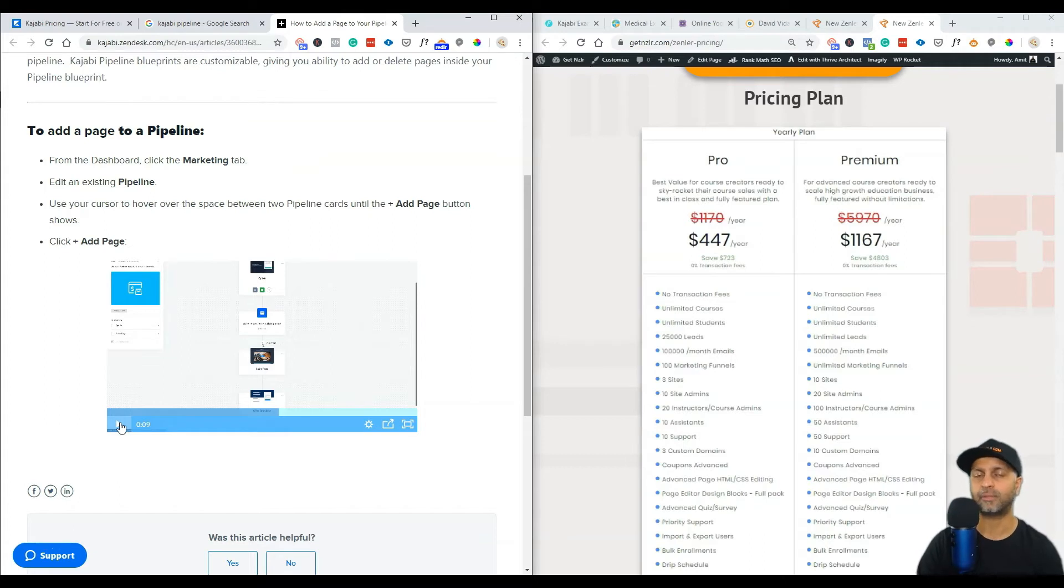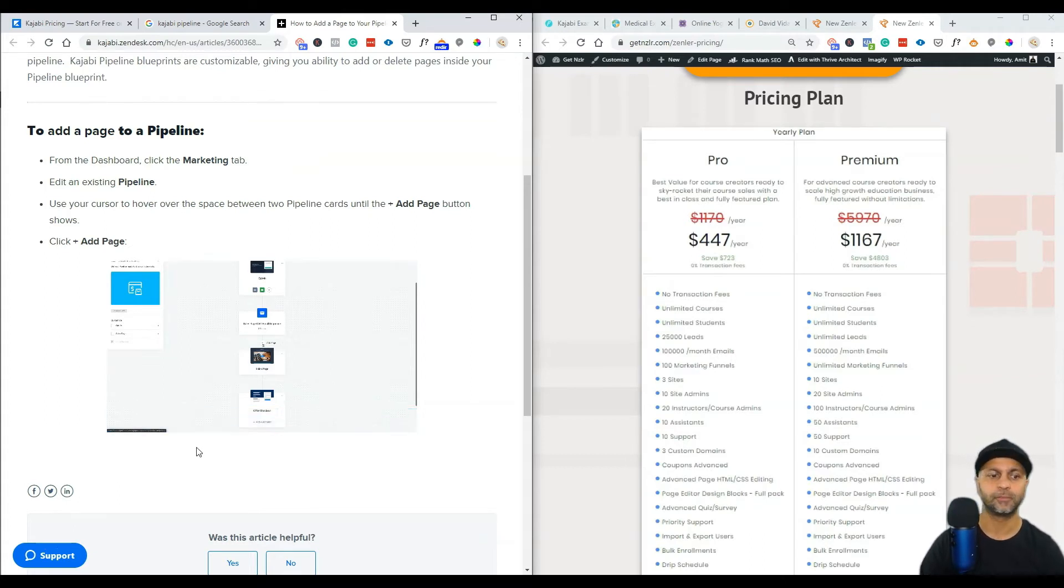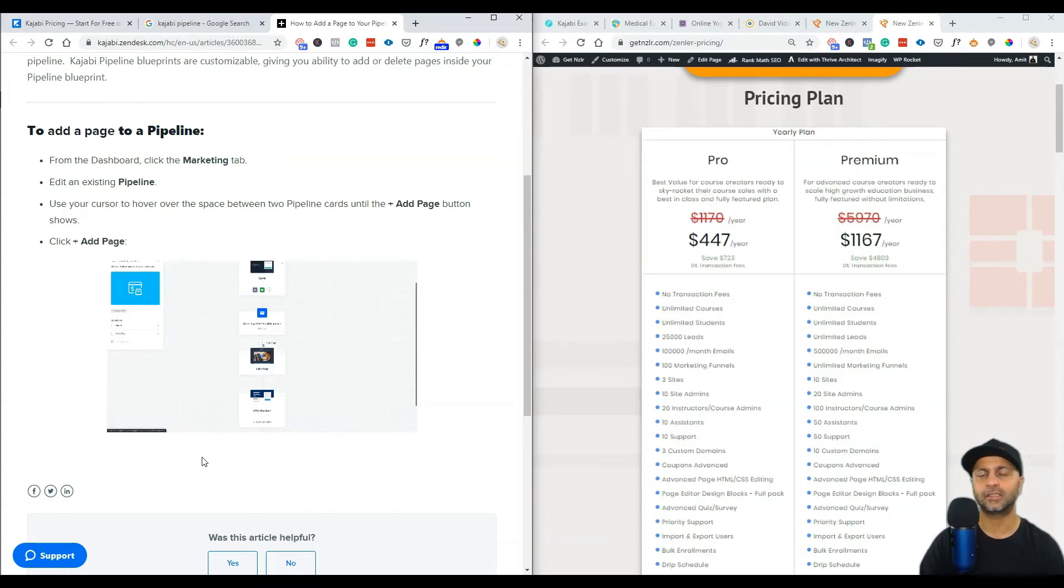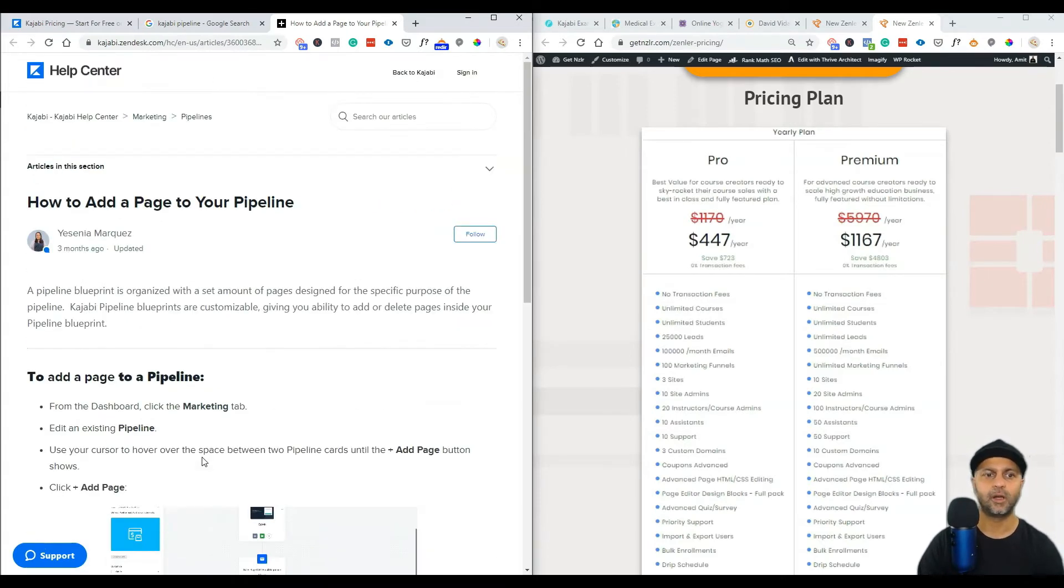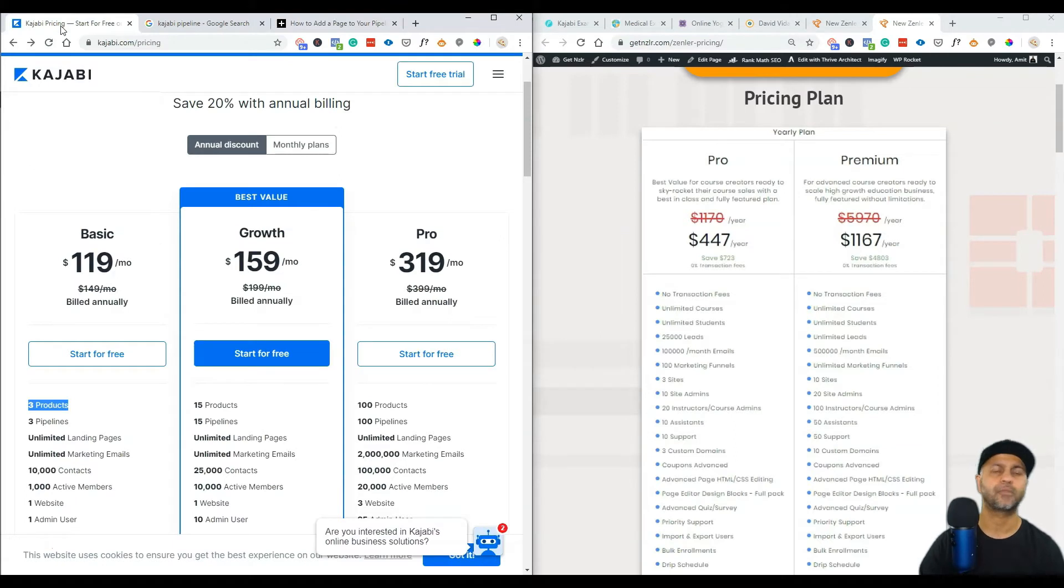You also have the pipeline in New Zenler and I'll link to that video in the show notes or in the video description below, where I walk you through how to have an entire funnel with New Zenler where someone opts in, then they get emails, and after they get emails they sign up for your event whether it's a webinar or sign up straight up for your course.